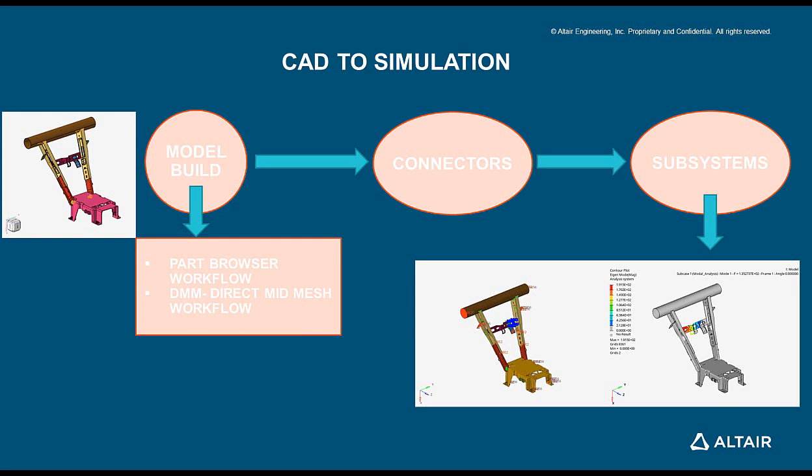Setting up the model for analysis, defining loads, boundary conditions and result visualization.